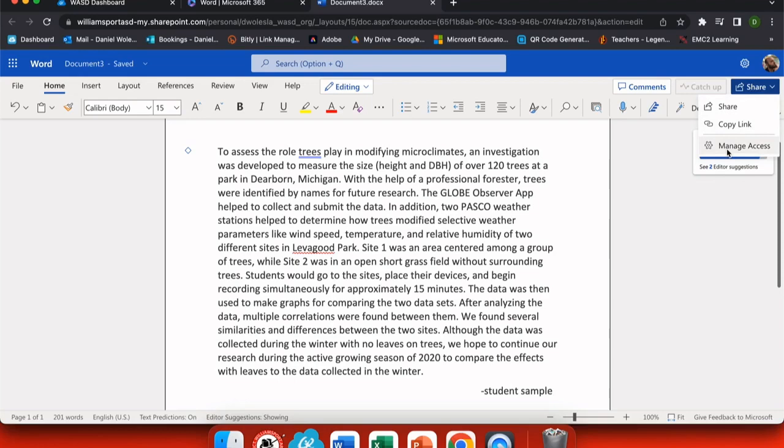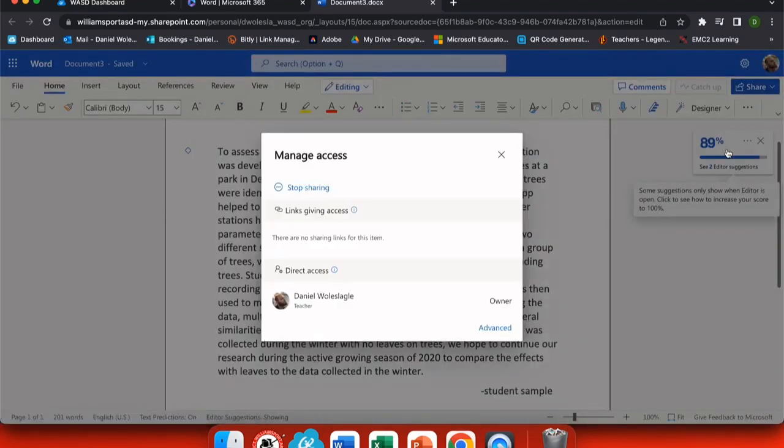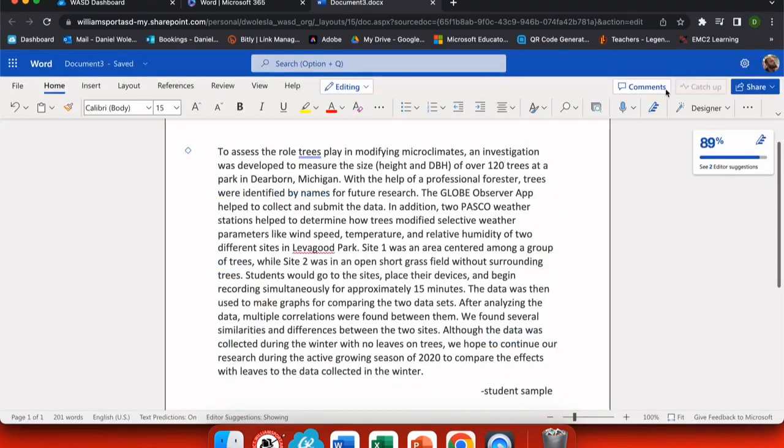You have a couple options here where you can share it outright, copy a link, or manage access. When I choose manage access, here I can edit the links that give other people access or I could remove somebody who's collaborating with me.